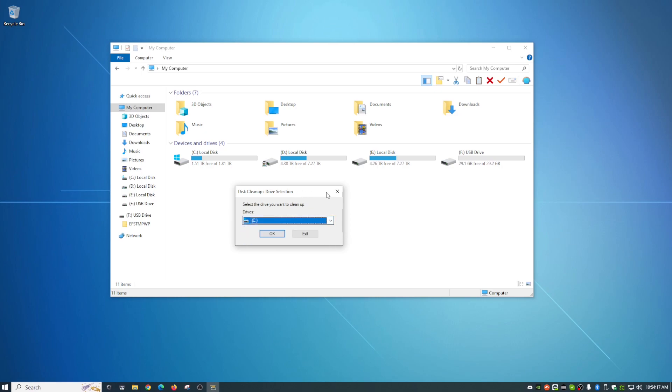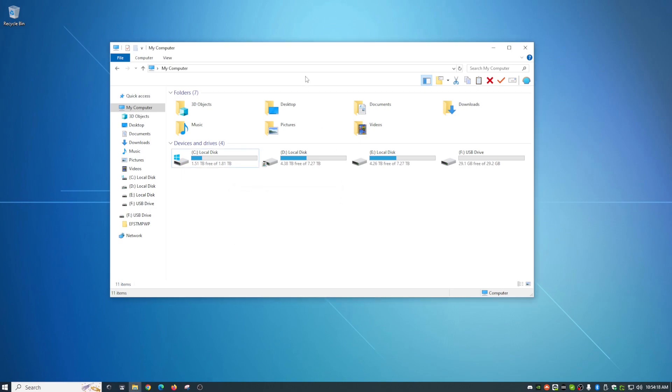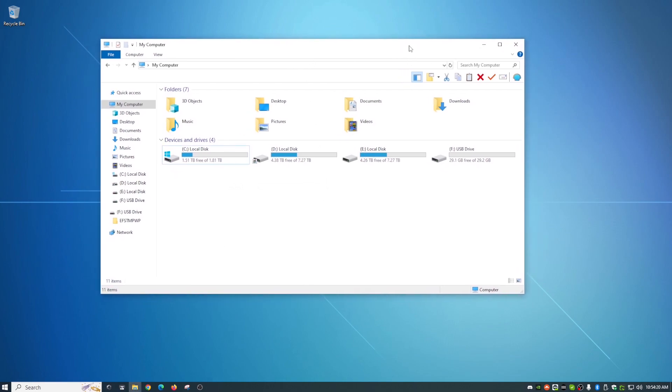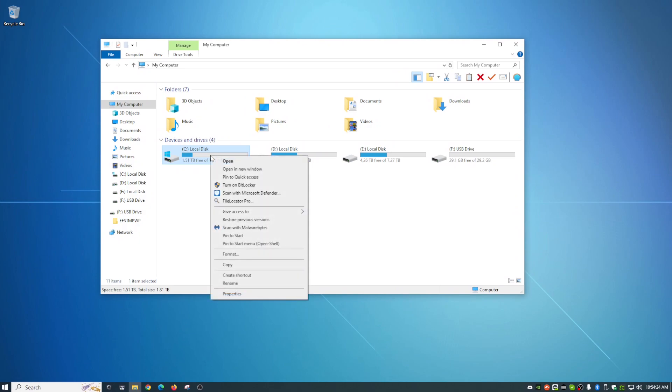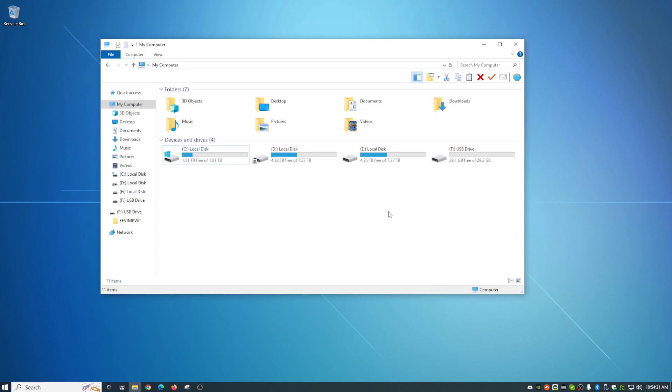But what if there were a way to open up your file explorer here and just simply right click on the drive that you want to clean and have a cleanup icon in here? Because by default, that is not in here. So that is what I'm going to show you guys today on how to add your disk cleanup here.